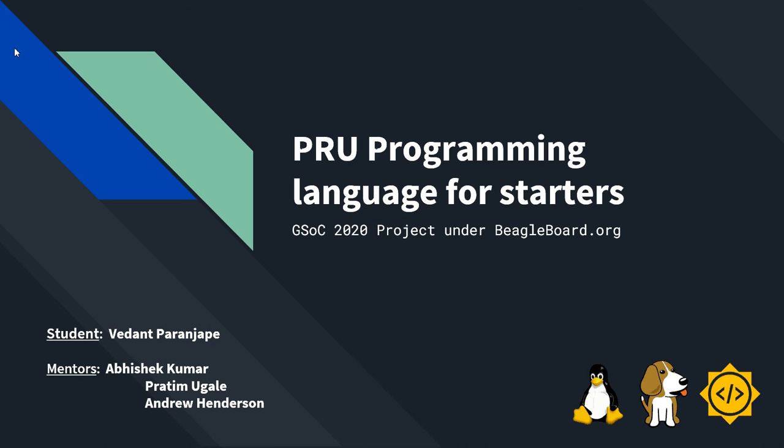Hi, this is Vedan Paranspe. This is my final video for my GSOC 2020 project PRU programming language for starters.